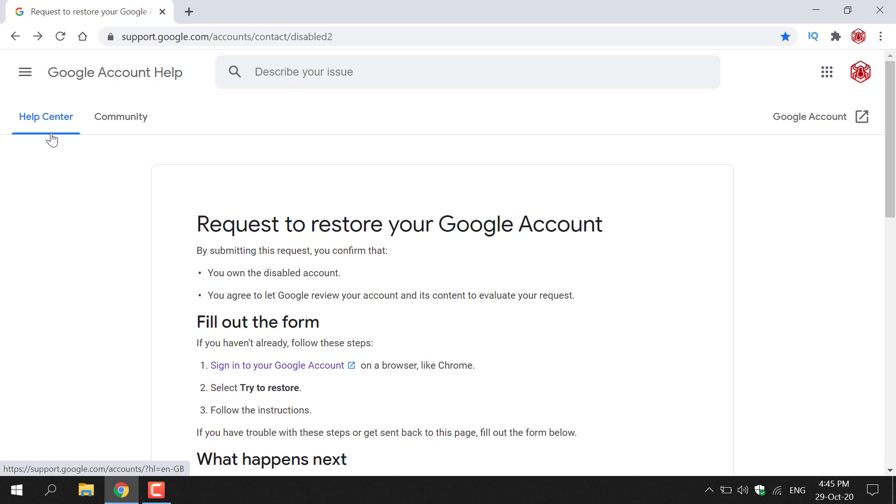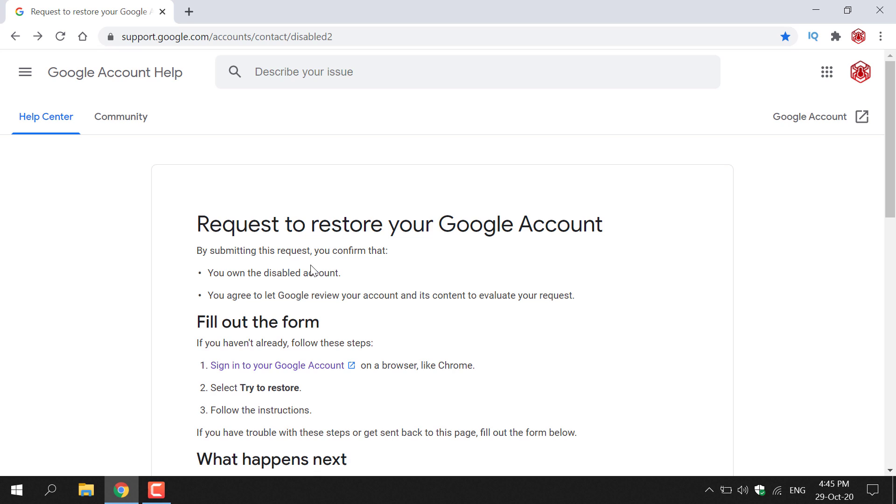Once you're here you'll be in the help center of Google account help and you'll be on the request to restore your Google account form. This form will only allow you to restore a disabled Google account. There's actually two conditions here. By submitting this request you confirm that you own the disabled account, and you agree to let Google review your account and its content to evaluate your request.